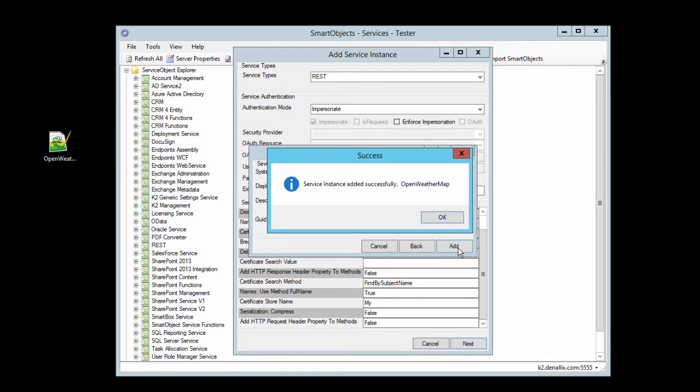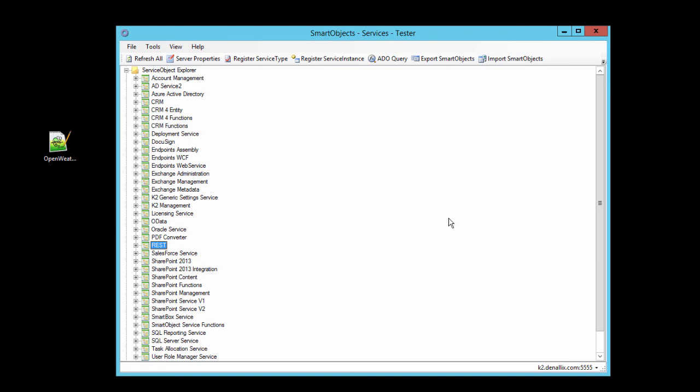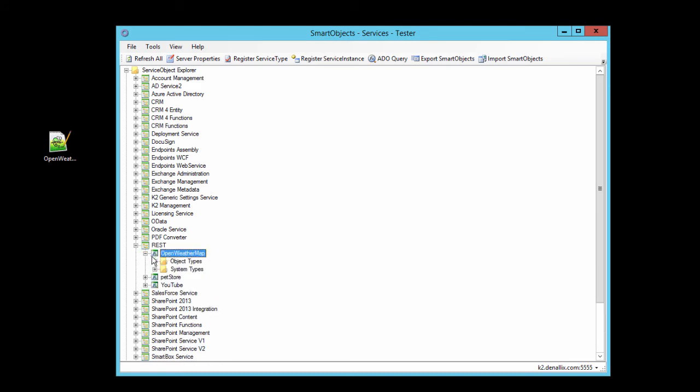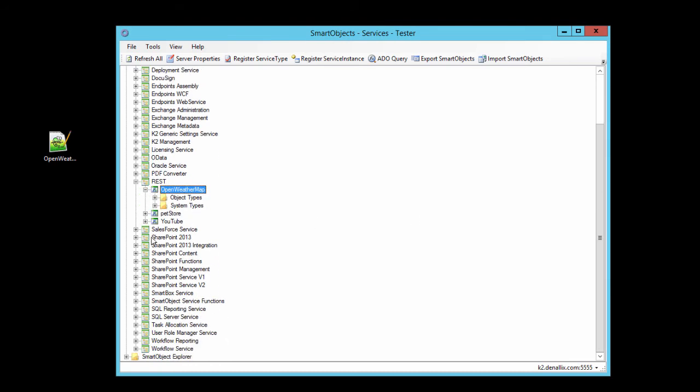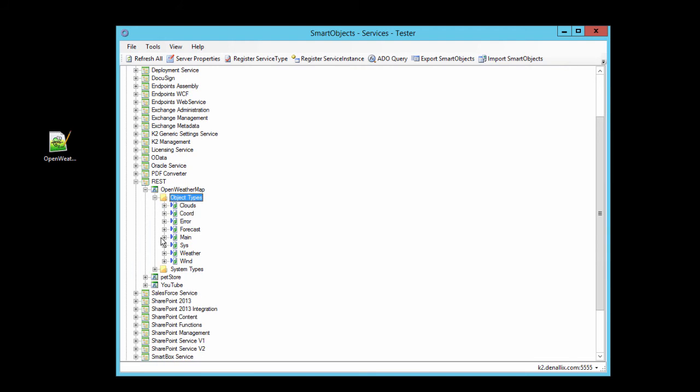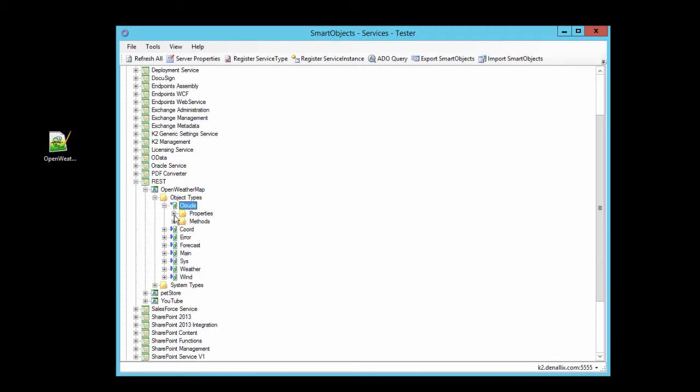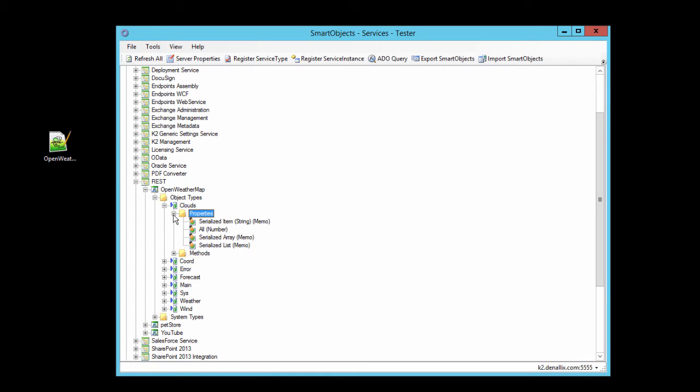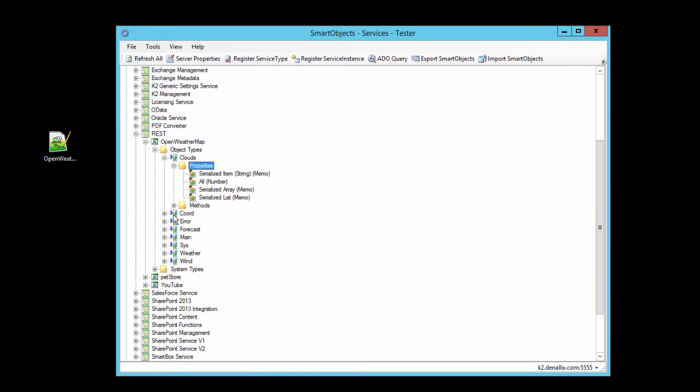Okay, with that successfully added, let's check out what it created. Under the REST broker category here, we now have a service instance for OpenWeatherMap. Under that node, the broker created service objects that were defined based on the entities within the JSON descriptor file for clouds, wind, and so forth.